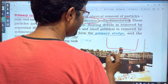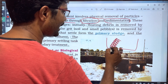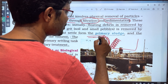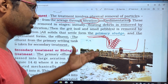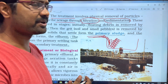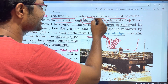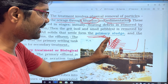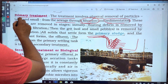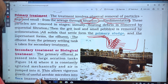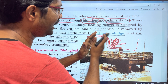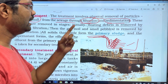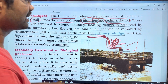In primary treatment, we take a tank and pass sewage water through it. In filtration, large particles such as water bottles and plastic paper are removed. In sedimentation, smaller particles are removed. So primary treatment involves two processes: one — filtration, two — sedimentation.